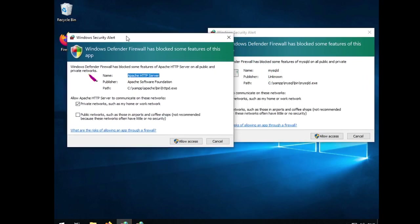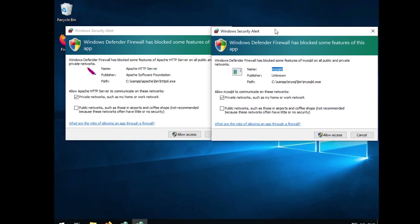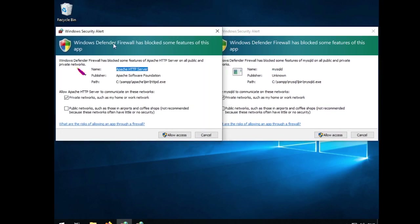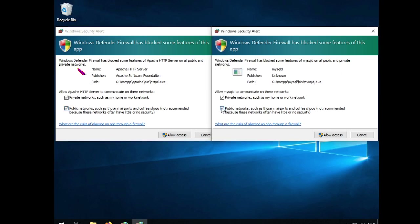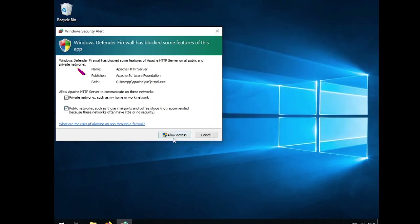The first alert is requesting Apache access through the firewall. Private networks like home networks are allowed; public networks like coffee shops depend on your preference. If you're on a laptop developing on the go at a coffee shop using Wi-Fi, you can enable or disable it depending on what you prefer. I'll just enable it and allow access here.